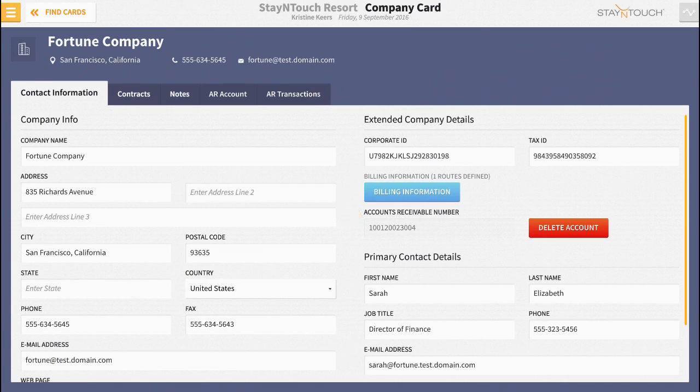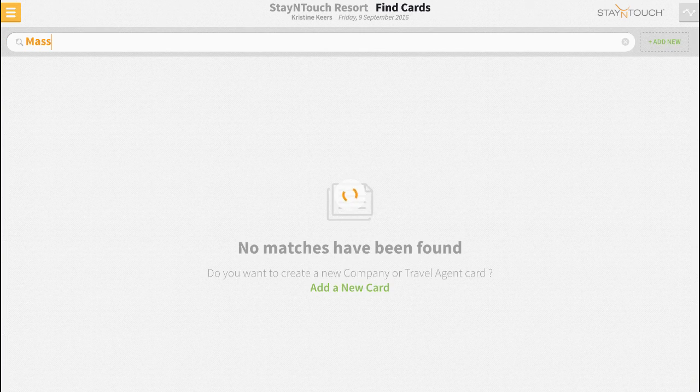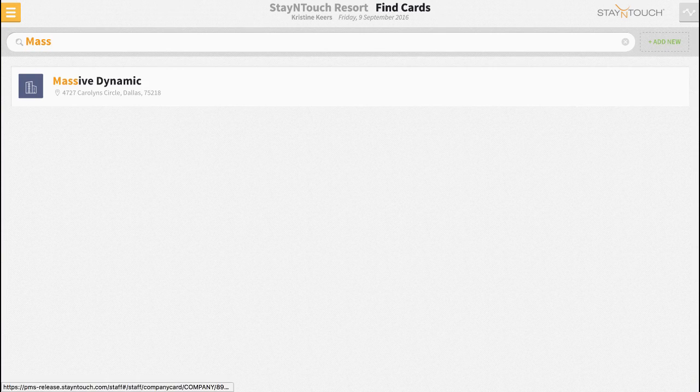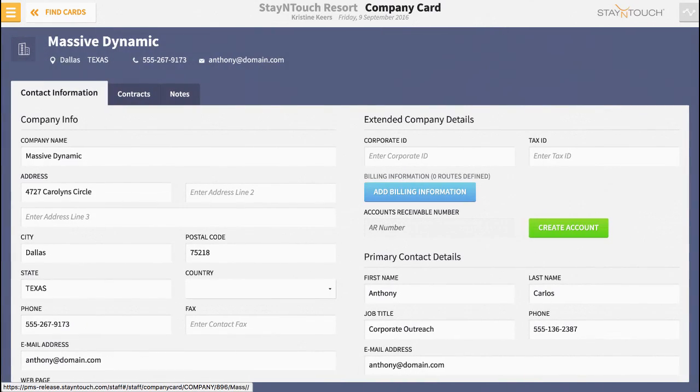However, if your account does not have an AR number, we'll need to create one. Let's see what that looks like. First, click the create account button.